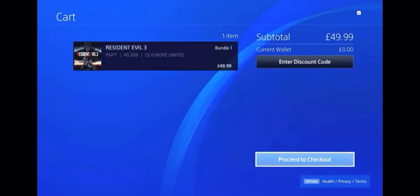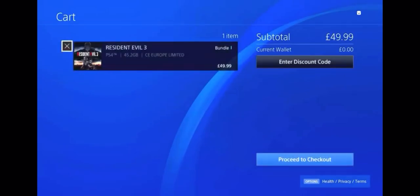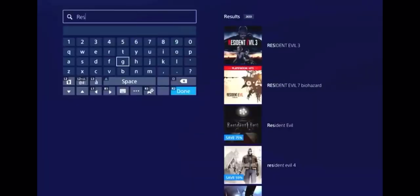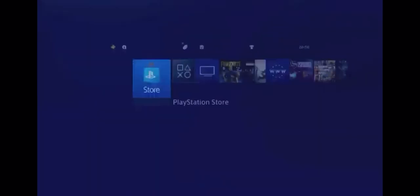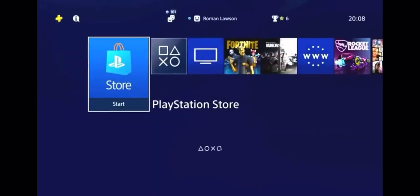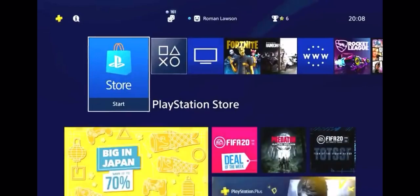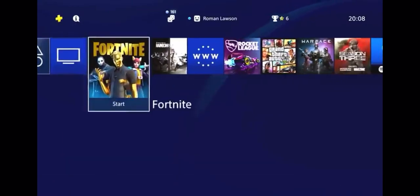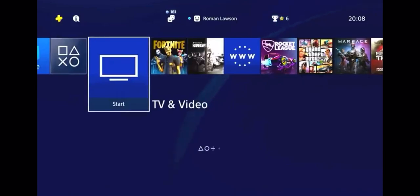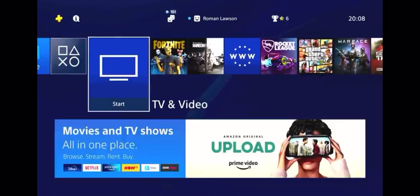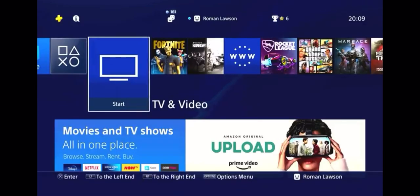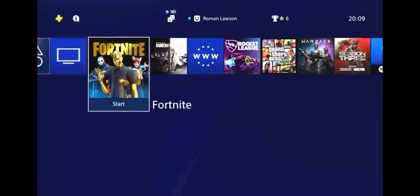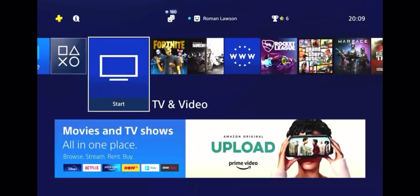Alright, now go back to the home screen — you can just spam circle or press the home button. And it should send you back to the home screen, right? Just to the home screen. Now that you're on the home screen you want to go and find the application called TV and Video. You want to press on to TV and Video?